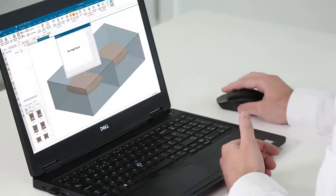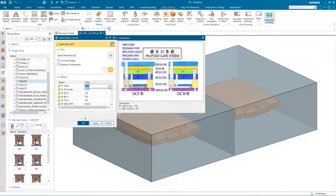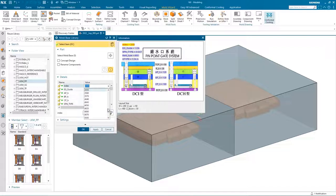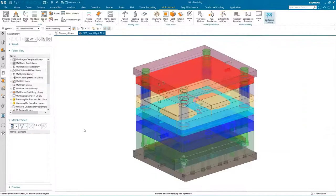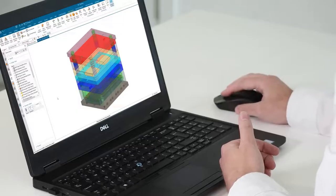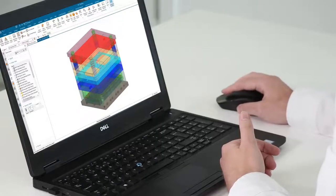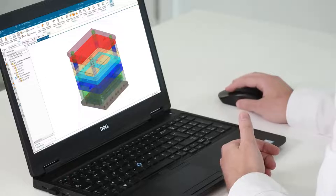NX Mold Wizard has advanced automated tools for creating optimal parting lines based on the draw directions and different regions defined. NX identifies the openings on a design part and automatically creates shutoff surfaces needed prior to extracting the core and cavity. NX Mold Wizard guides you through the creation of parting surfaces with recommended surface types based on the geometry conditions. With the parting surfaces defined, a single click is all that's needed to automatically execute the core cavity extractions. Finally, these files are added to the top level project.